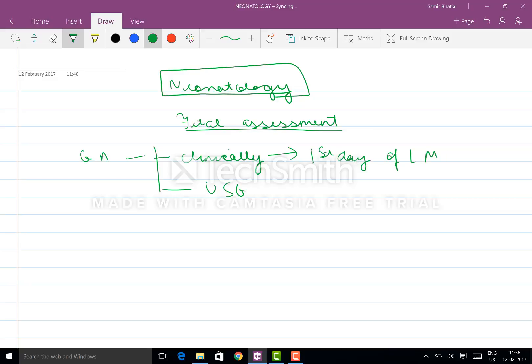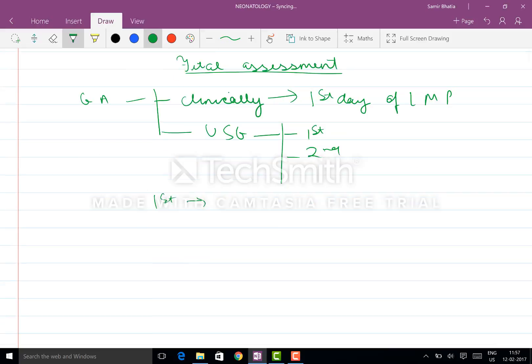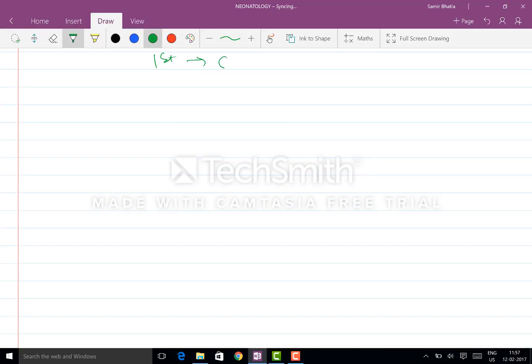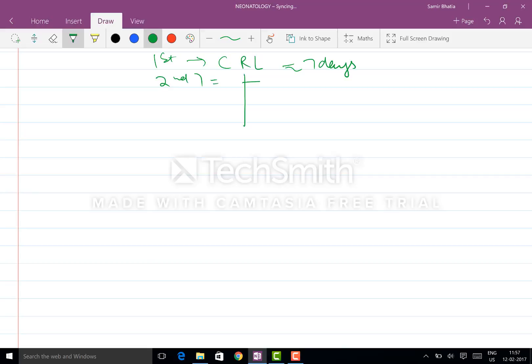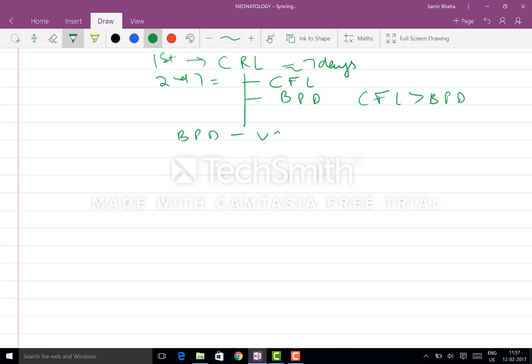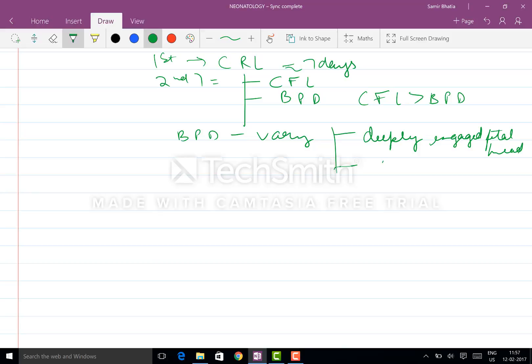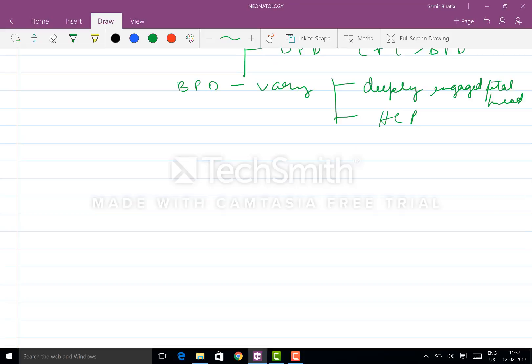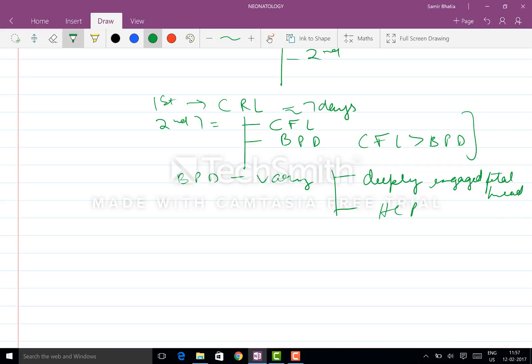USG has different parameters in first and second trimester. First trimester, what you get done is the CRL - it tells you the estimation within seven days. Second trimester, you have the calcified femur length and BPD. CFL is better than BPD. BPD can vary and they are used in 14 to 20 weeks of gestation.